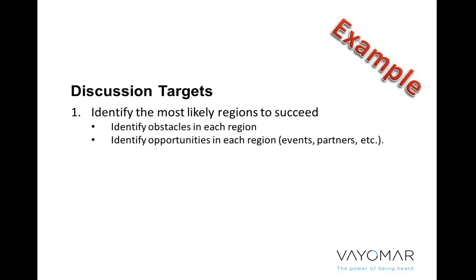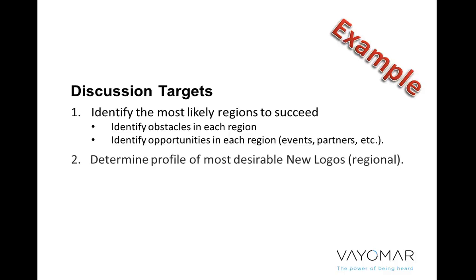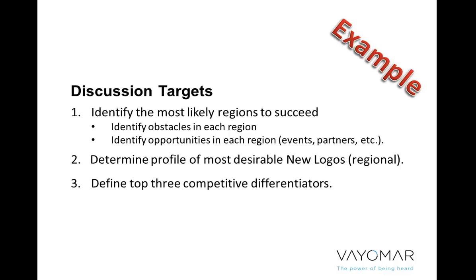Here's one thing I want to walk away at the end of this meeting with answers to. Number two, I'd like us as a management team to discuss what we think is the profile of the most desirable new kind of company that we bring on board. And again, within whatever region we decided upon. I'd like us as a team to define the top three competitive differentiators with which we will instruct our sales force to go out and try to get that type of client in the specific region we've determined.